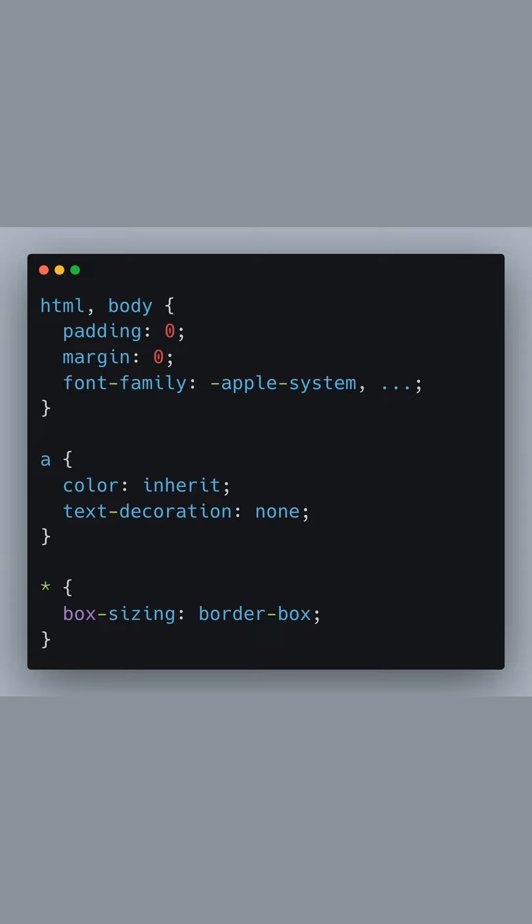Finally, we've set box sizing border box on all elements, which makes our box sizing model more predictable when styling components.